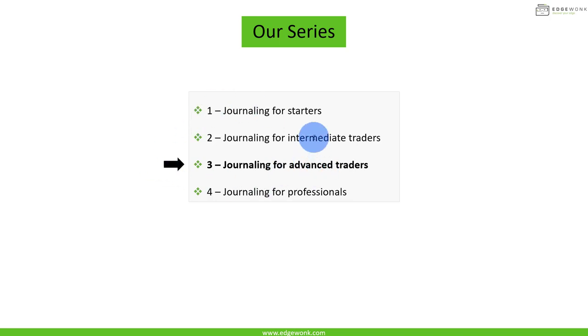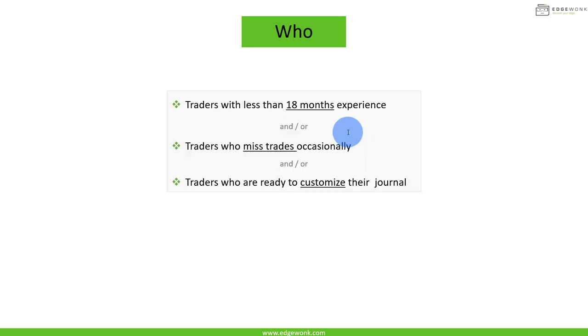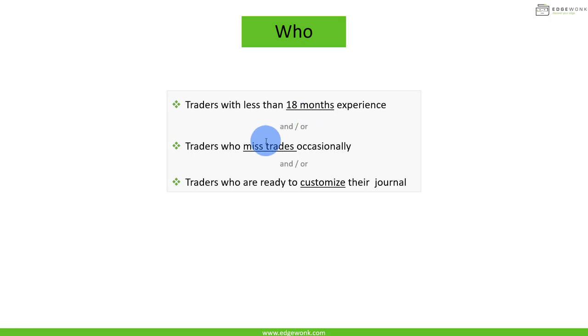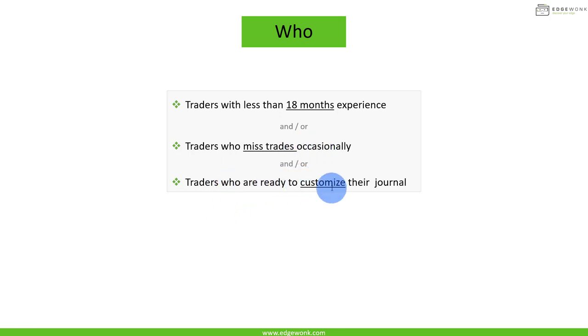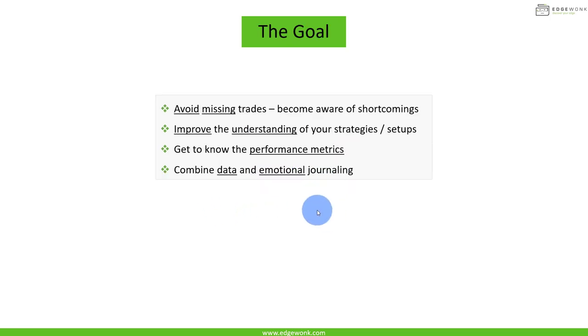If you're joining this video series, don't forget to leave a comment in the video description, or if you have further questions, make sure to leave comments. So who's this for? This is for traders who have been trading for less than 18 months and also traders at this stage will often miss trades occasionally. Some traders maybe more often, and traders who are ready now to customize their journal much further.